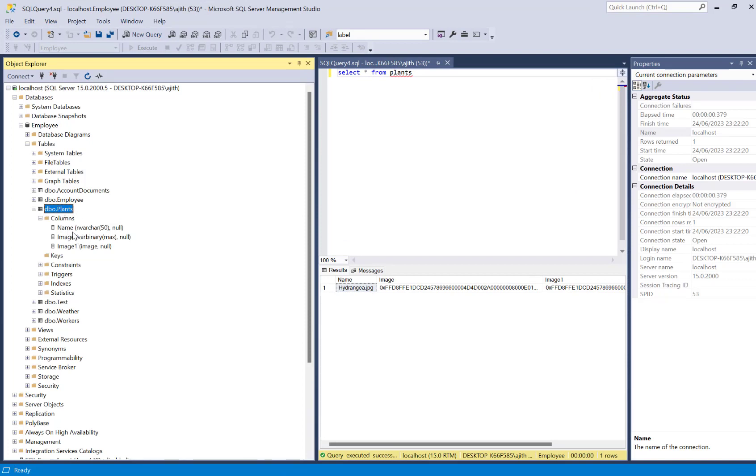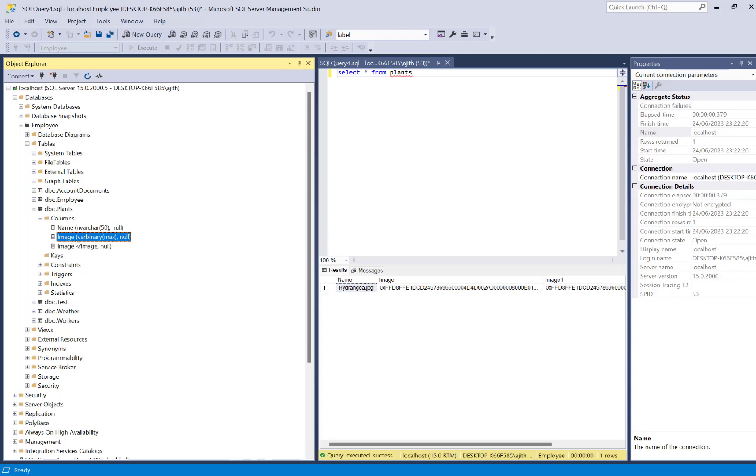For the test what I did is I given the name of the image and then I have got two columns here. One is called the image and another one is called the image one with two different data types. I want to test both data types how it behaves.